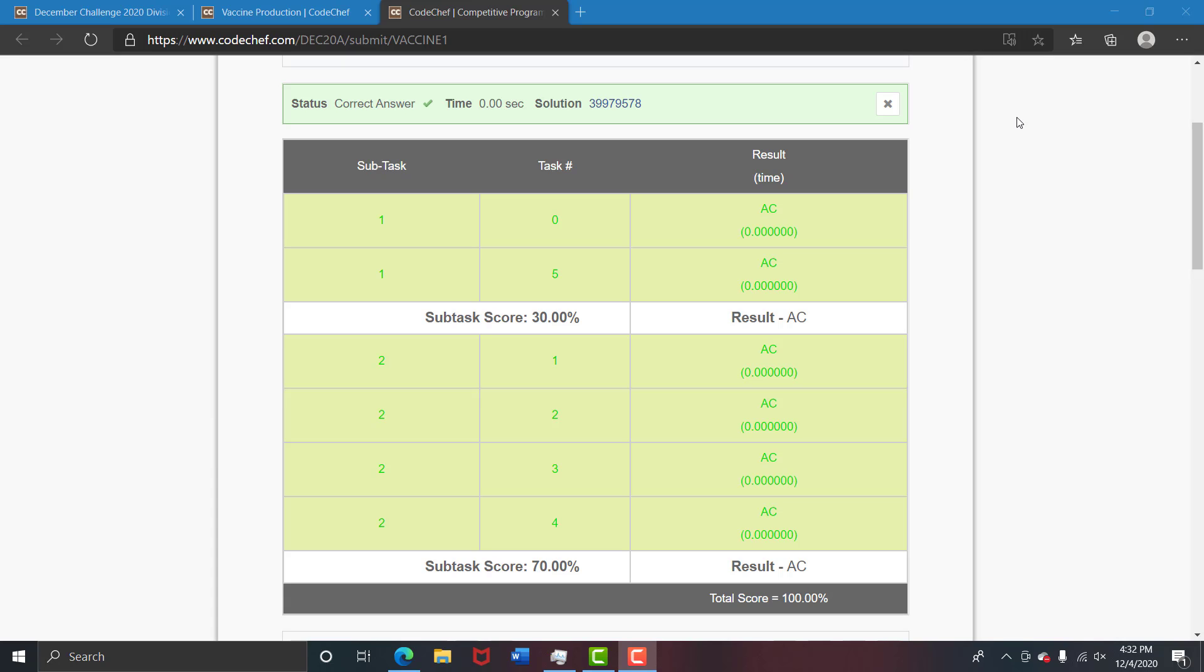As you can see we have passed all the test cases. So let us look at what the question says, what does the question mean and how can we approach it. Let's get started.